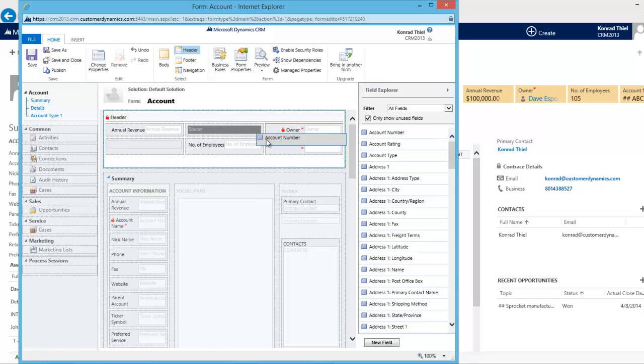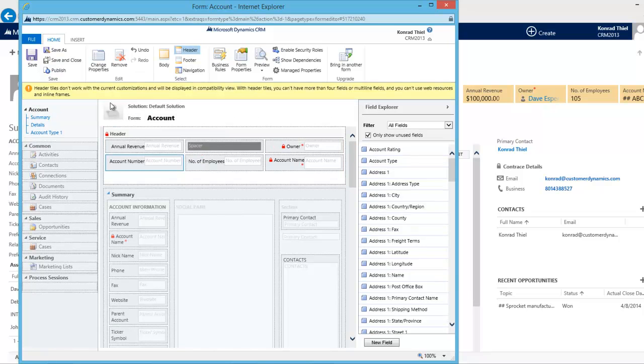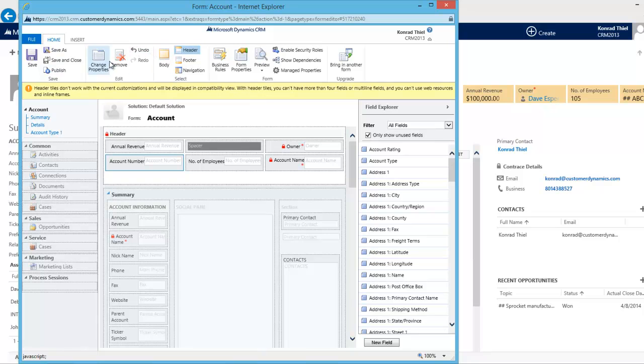Also if I try to drop a fifth field I get this warning that we're going to show this in compatibility mode. You're not going to see your fourth field. So I'll remove that.